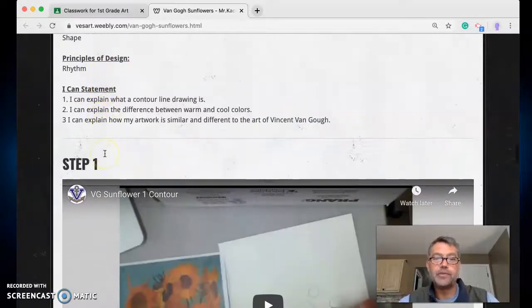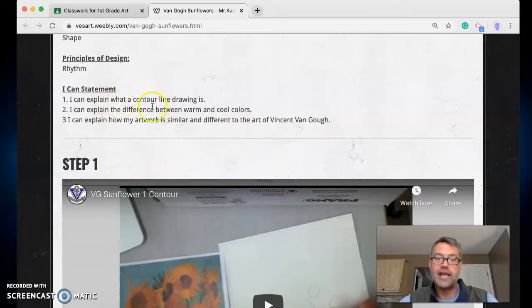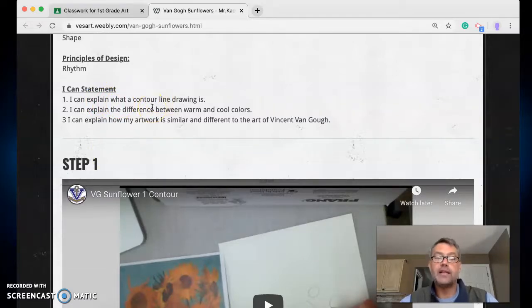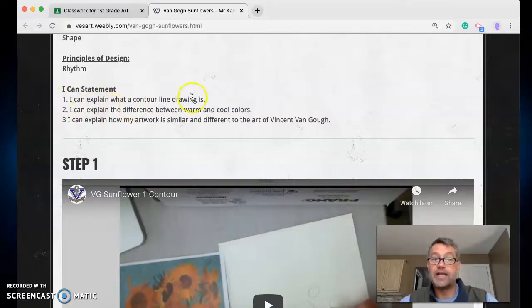Okay, so and then here's some vocabulary, some principles of design, some I can statements. Okay, and we'll talk about that more in class and I'll go through those with you probably right after this. And like, I can explain what a contour line drawing is. We just covered what that is, it's the outline of something.